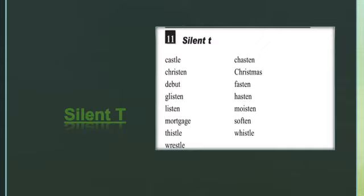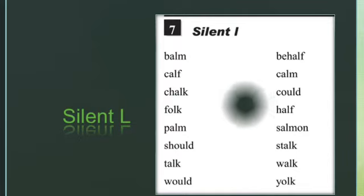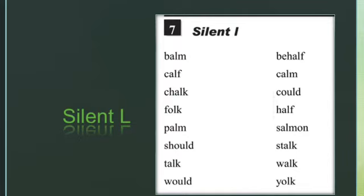The next one is silent L. As we read the word 'could,' here are a few more examples. 'Balm': B-A-L-M — not 'balm,' it's 'balm.' C-A-L-F — 'calf.' 'Chalk' — not 'chalk,' it's 'chalk.' 'Walk.'